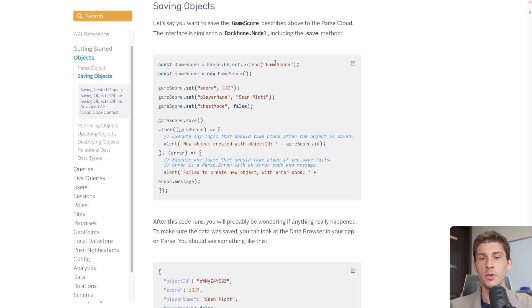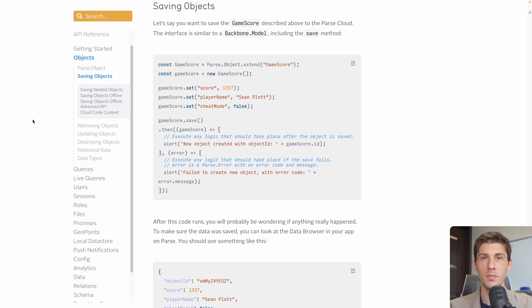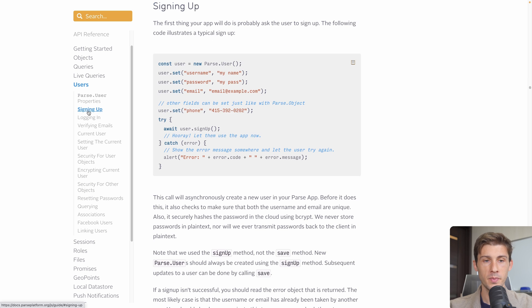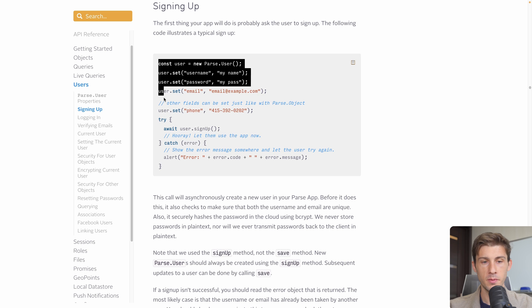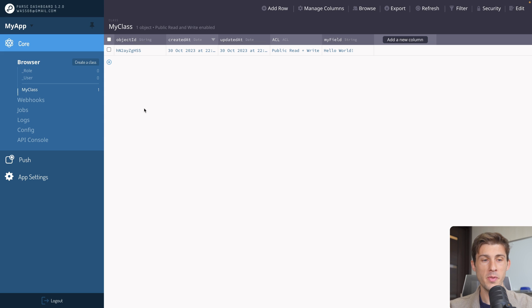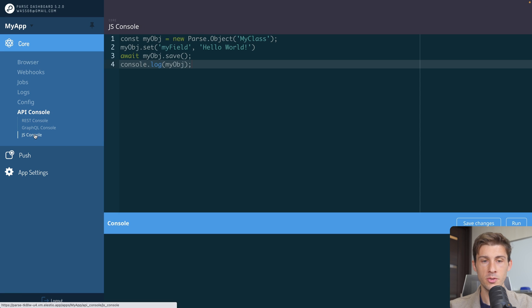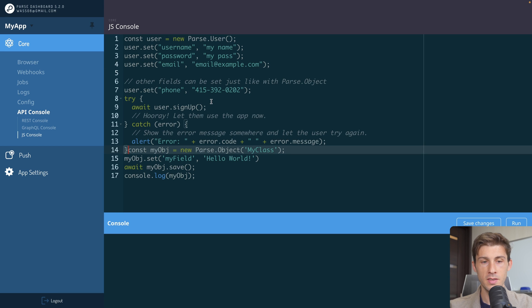But we will have a look at it just after. If we go back to the documentation, one of the great features available out of the box of Parse is the authentication system. Go to users, sign up, and you have the code ready to use to create users. Let's copy it. Go back to the API console, JS console, paste it.